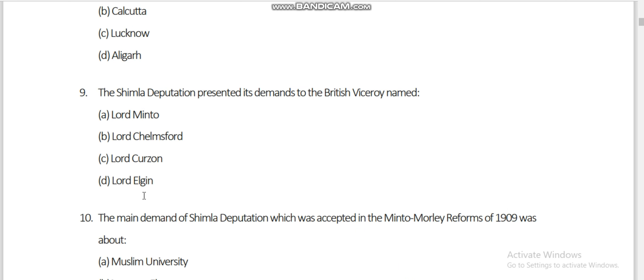The Shimla Deputation presented its demands to the British Viceroy. The question is: who was the Viceroy? In 1906 it was Lord Minto — Lord Minto is the correct first option. Around 35 Muslim members went under the leadership of Agha Khan to meet Lord Minto and presented their demands.